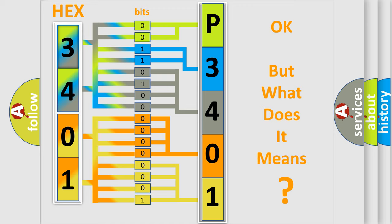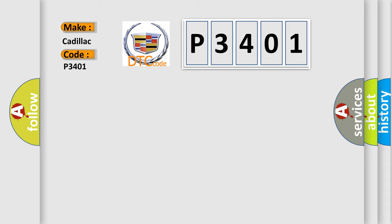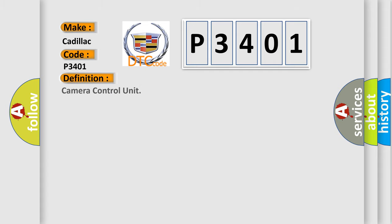The number itself does not make sense to us if we cannot assign information about what it actually expresses. So, what does the diagnostic trouble code P3401 interpret specifically for Cadillac car manufacturers?